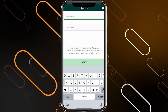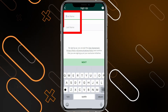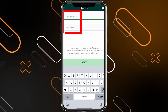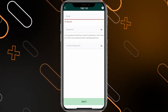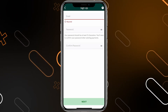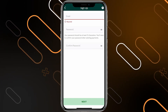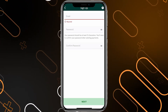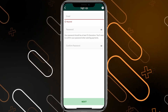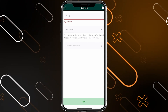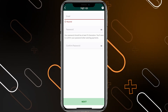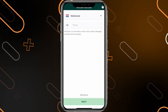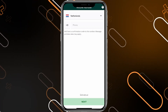It will ask for your first and last name — just enter them, then click on next. Now you will have to enter your email, password, then confirm it. You need to make sure that your password is at least 12 characters. After that, you have to enter your mobile number.